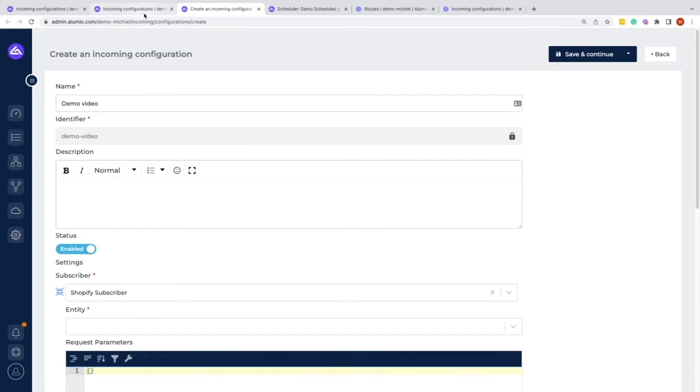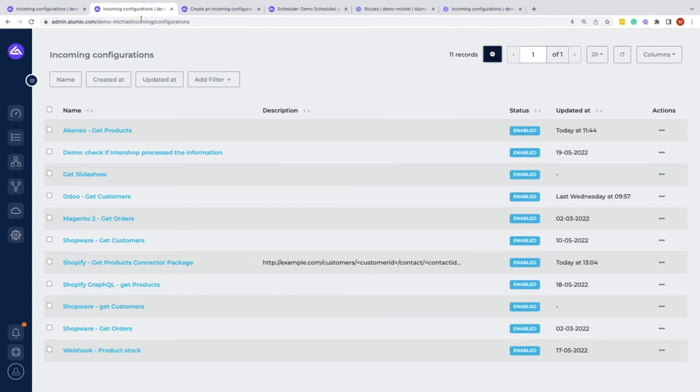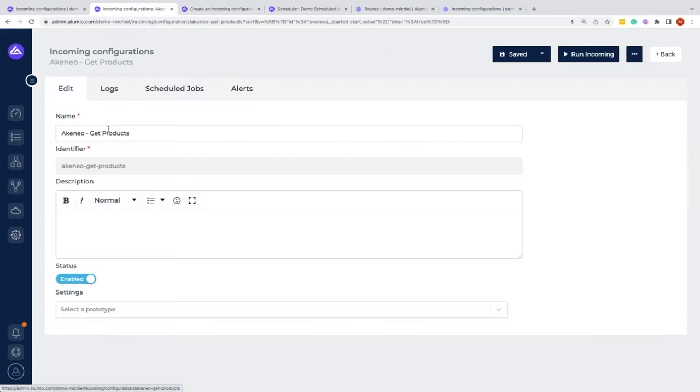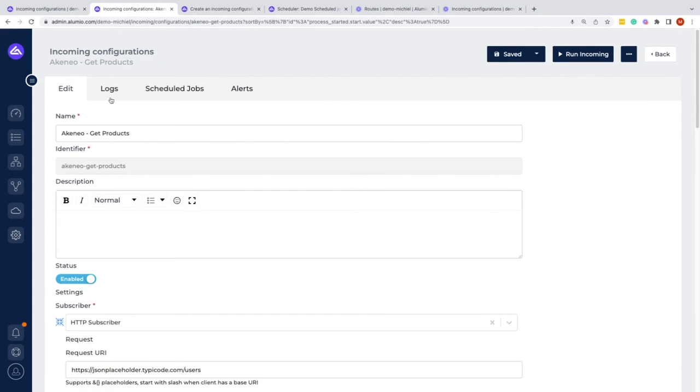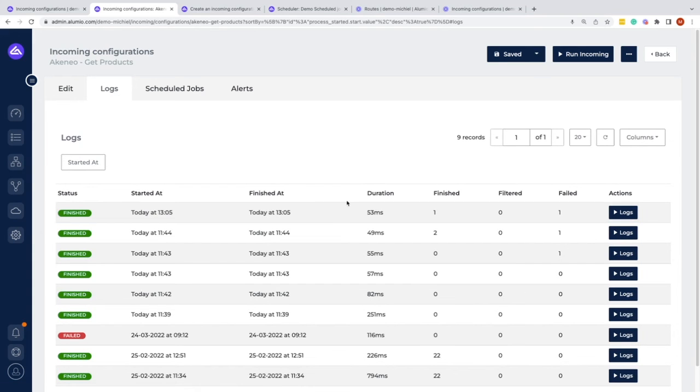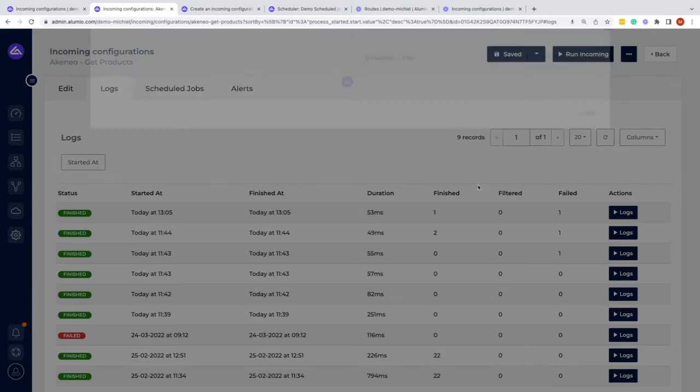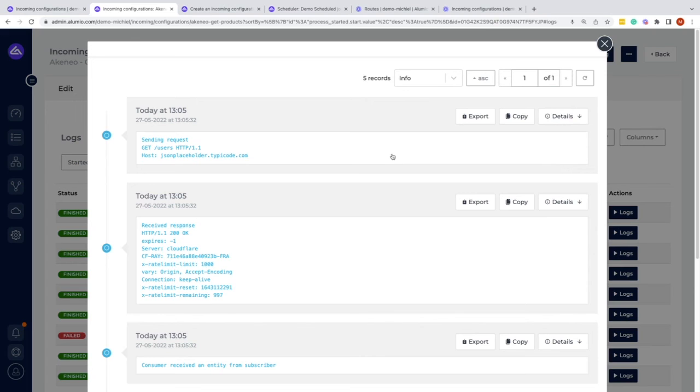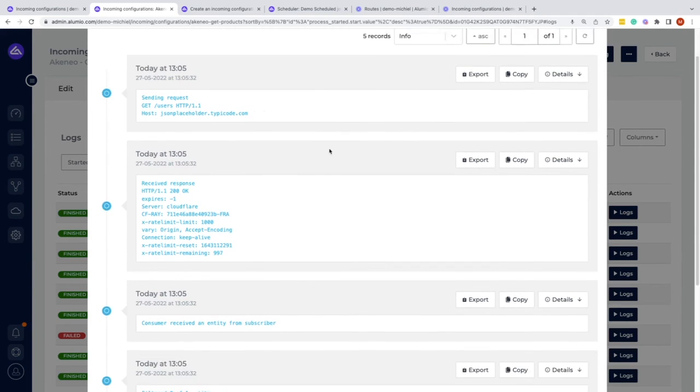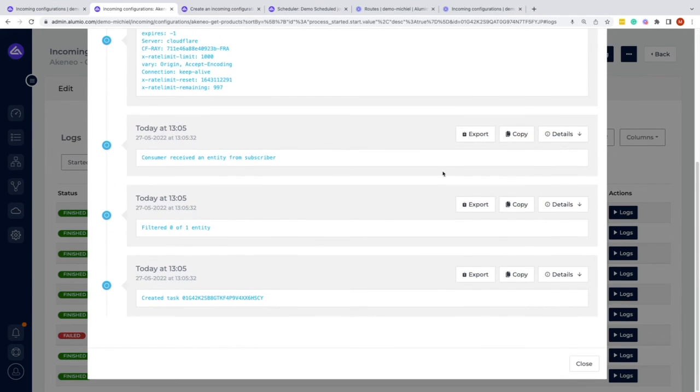We could also say that if we created one or selected one that is already created, we have a few things that we can also see, for example the logging, in which we can see what happened to the system the moment that this incoming configuration was run.